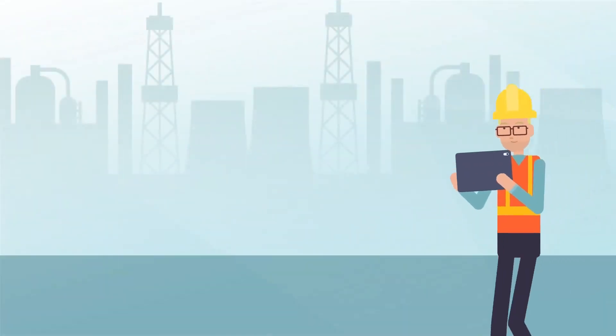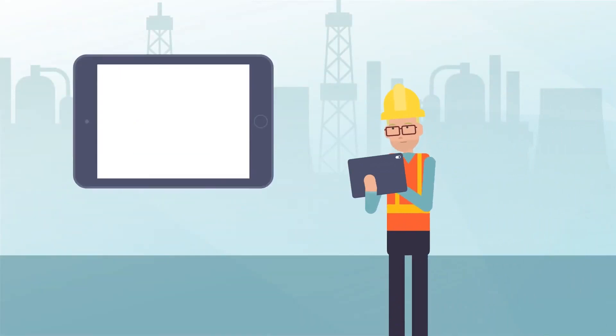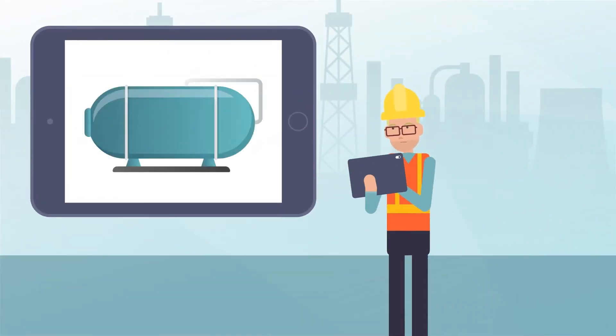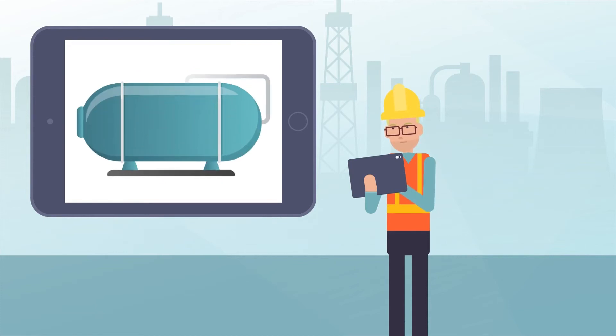For owner-operators, rules from API 579 are also included for evaluating the current state and remaining life of existing vessels.